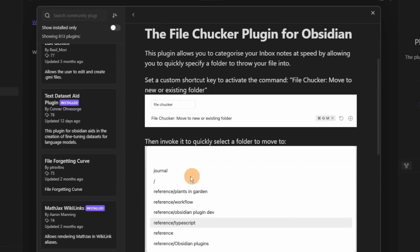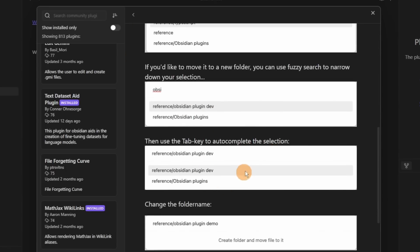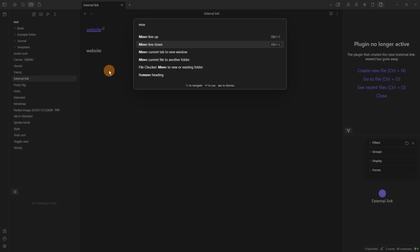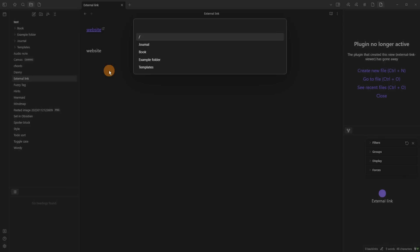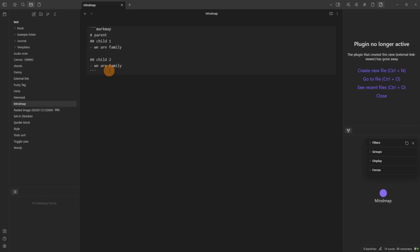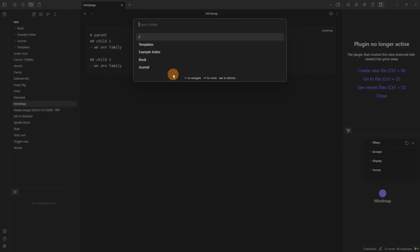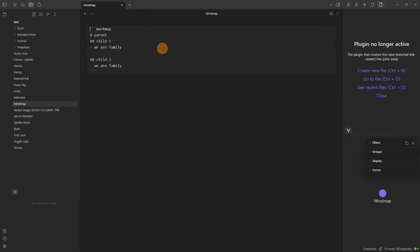File Checker is very similar to the move file to folder default core hotkey, but with a little addition: when you use File Checker to move to a new or existing folder, it moves the file and then takes you to the next file down. Whereas with the core hotkey, moving a file keeps you on that file — so depending on your preference, this plugin may be helpful.